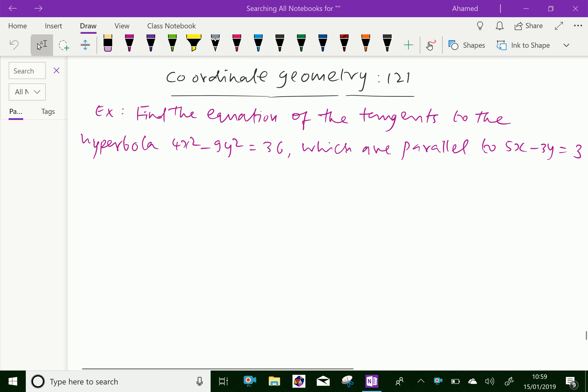Welcome to amineacademy.com. In coordinate geometry, let us do some example problems regarding hyperbola. Look at this example: find the equation of tangent to the hyperbola 4x² minus 9y² equal to 36, which are parallel to 5x minus 3y equal to 3.